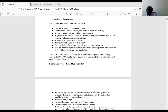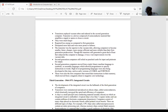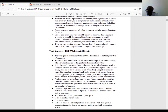The second generation existed between 1956 and 1963 and used transistors, which replaced vacuum tubes. They were still large in size compared to later generations, required less energy than the first generation, but still emitted a lot of heat. The third generation existed between 1964 and 1971 and used a component called the integrated circuit, abbreviated IC, which replaced the transistors.